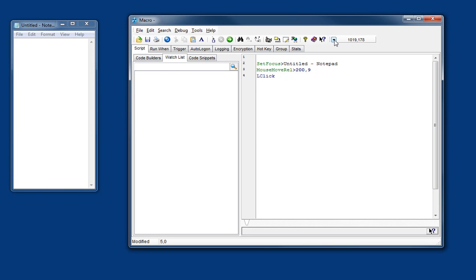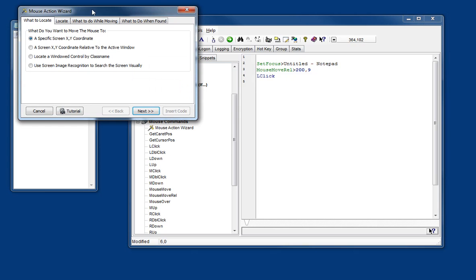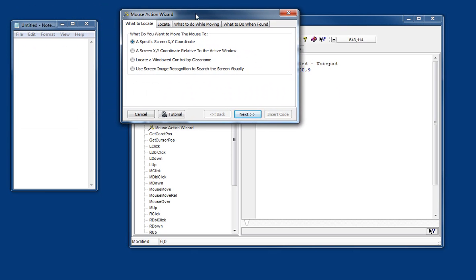Now of course you can write the code yourself manually and you can look over here to see what the cursor position is. But the wizard just makes really easy work of it.